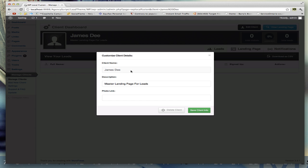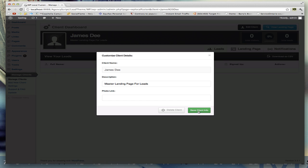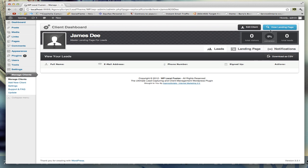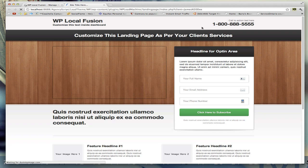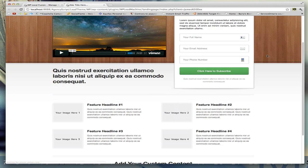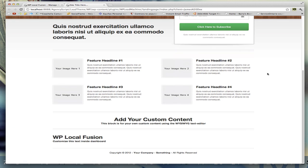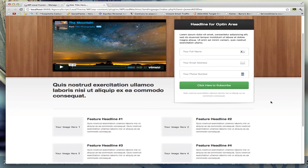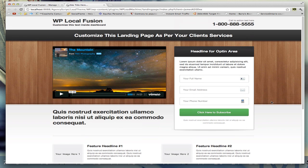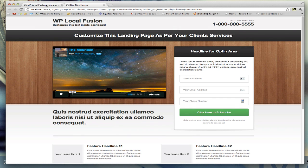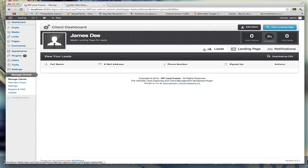Or you can save their information. At the top here you can click on view landing page, which will open up the landing page. This is what it looks like when you haven't actually edited the landing page. You can go back here.